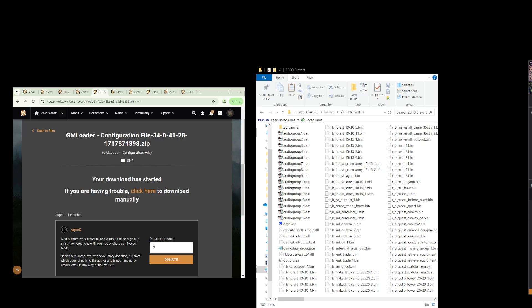Hi folks, this is Steve here with another video on actually installing mods to your Zero Sievert game. This is a how-to on actually using a mod manager — in this case we are using the Vortex mod manager — so this is a tutorial on how to set it up and how to install your mods for Zero Sievert.